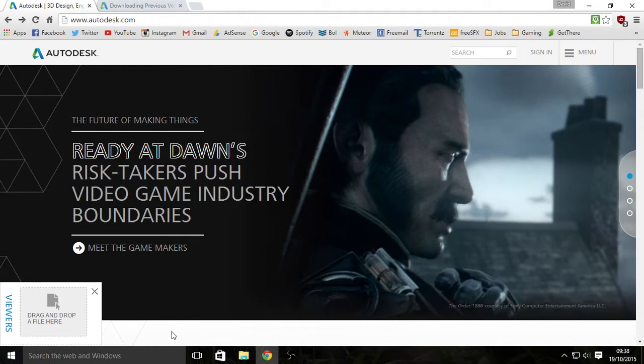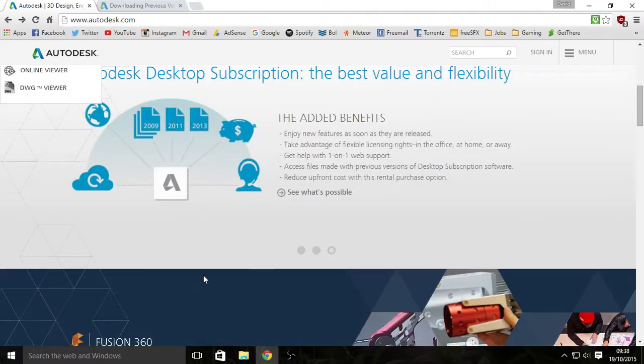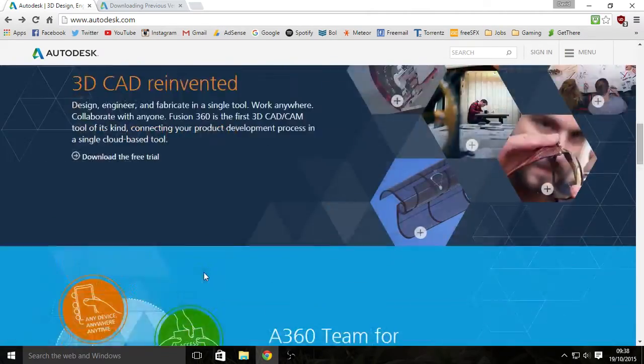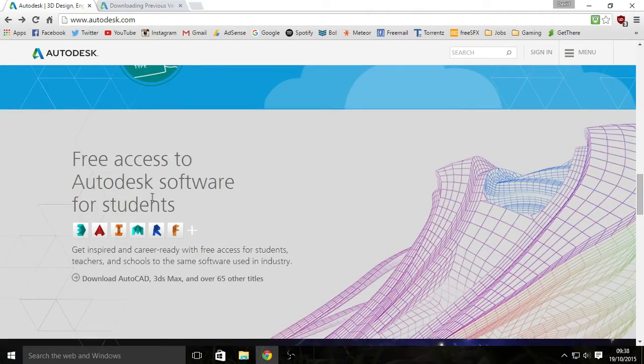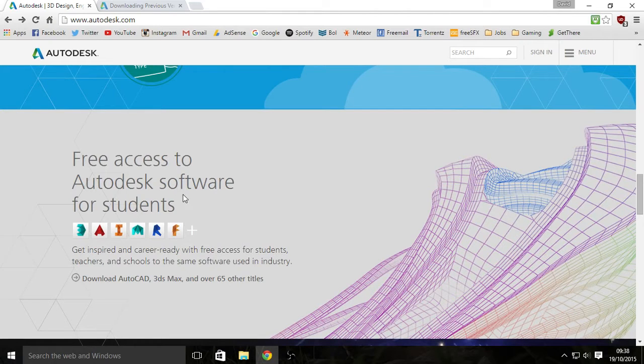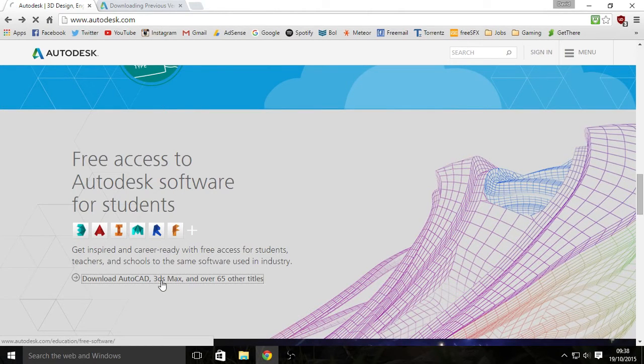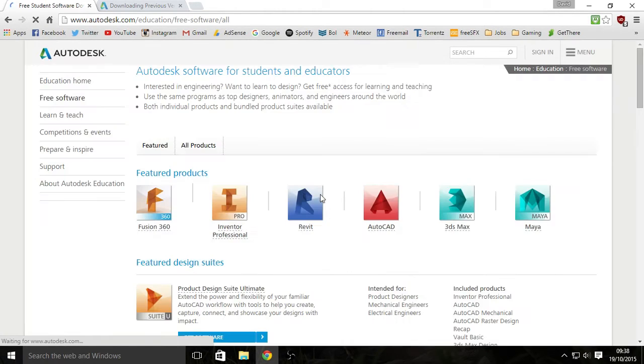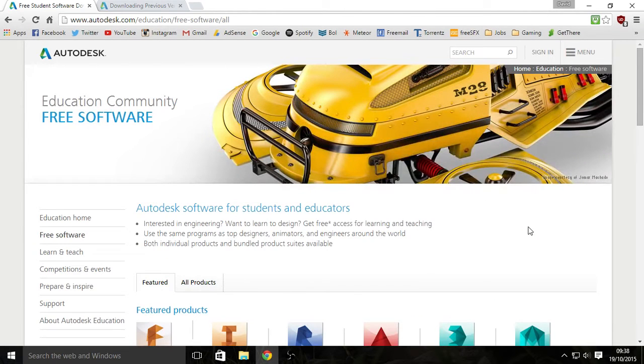So what you normally do is you scroll down into Autodesk website until you see free access Autodesk software for students. You click download links and you click on Maya. So to go around this, it's kind of tedious but it's easily done.